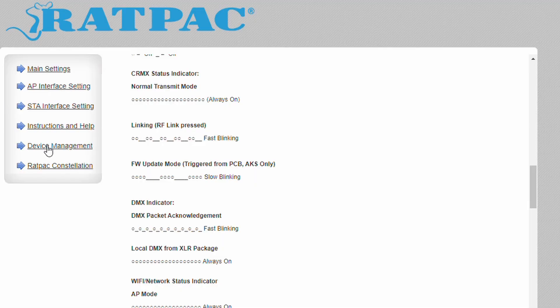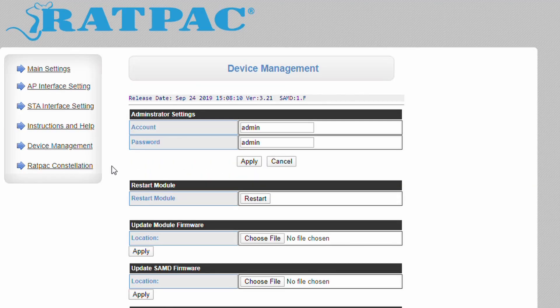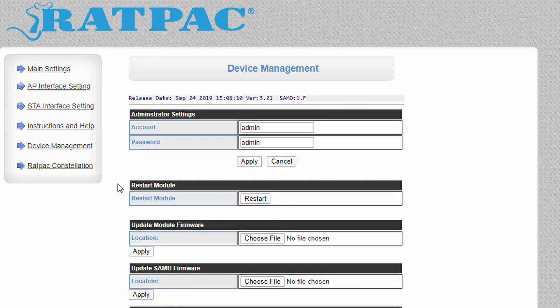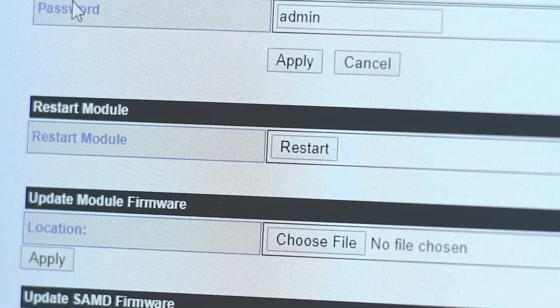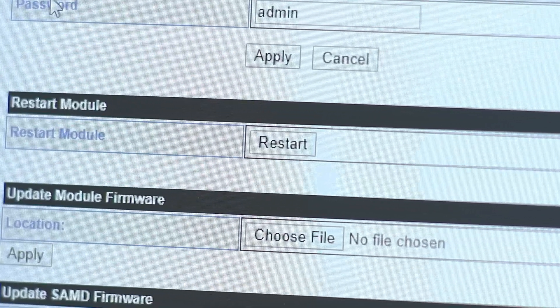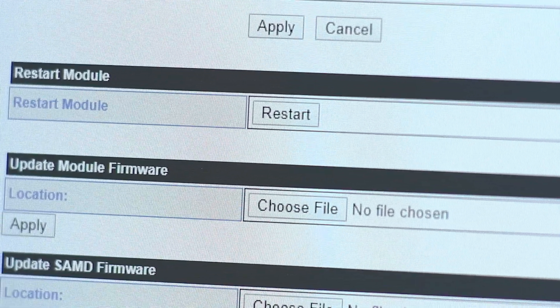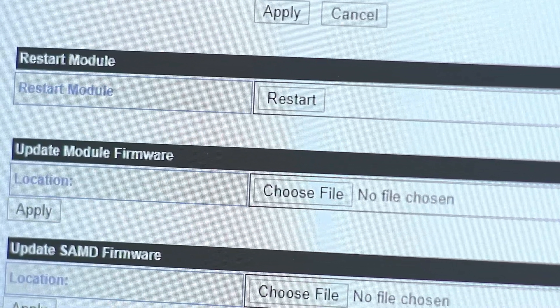The device management page allows the user to update the device firmware as well as restart the Wi-Fi and networking portion of the device. The administrator settings panel designates a lockout username and password for the web configuration, although this feature has actually been deactivated and will likely be removed in a future firmware release. Restart module simply restarts the Wi-Fi and networking portion of your device.